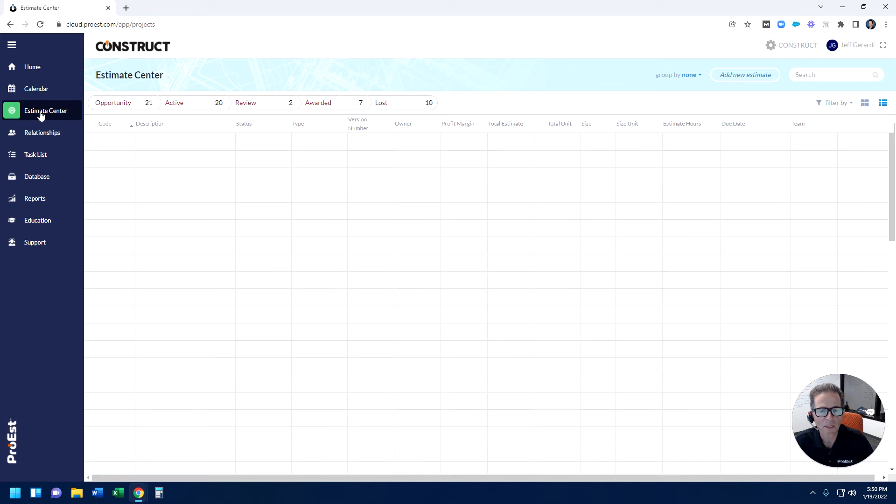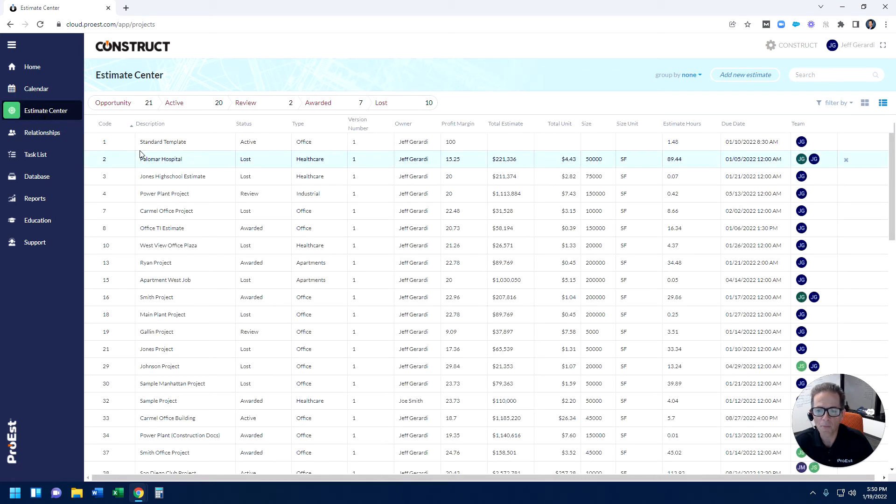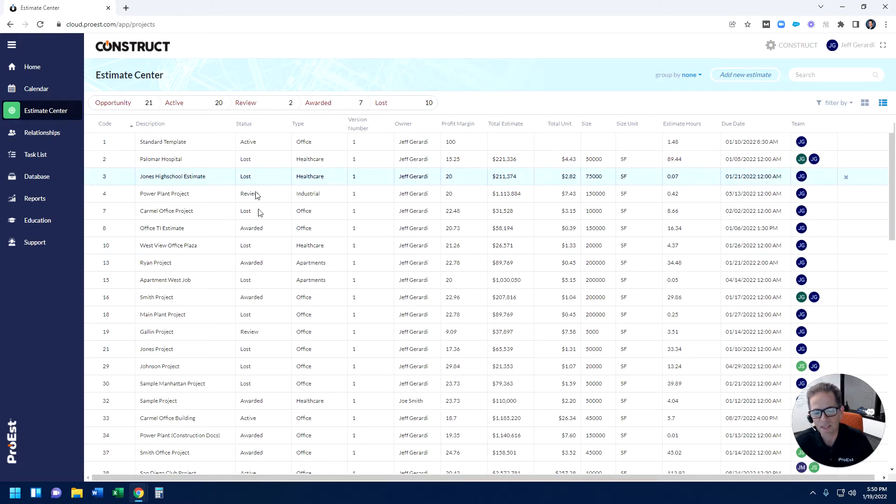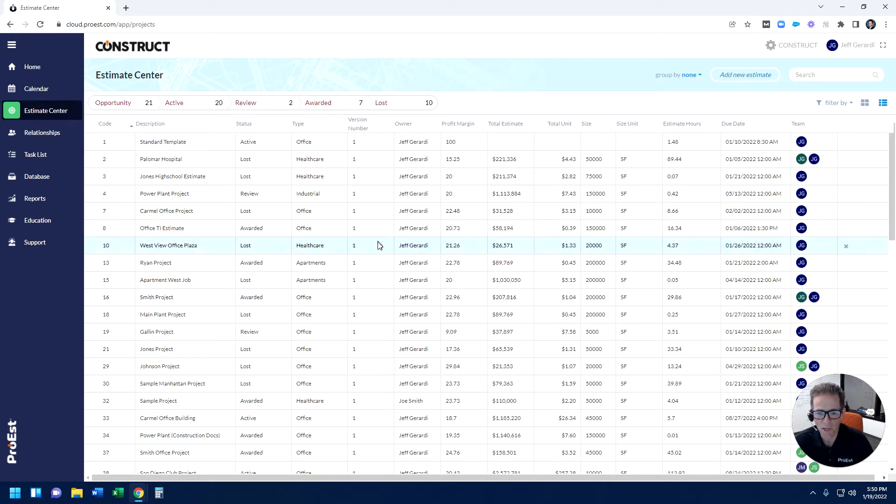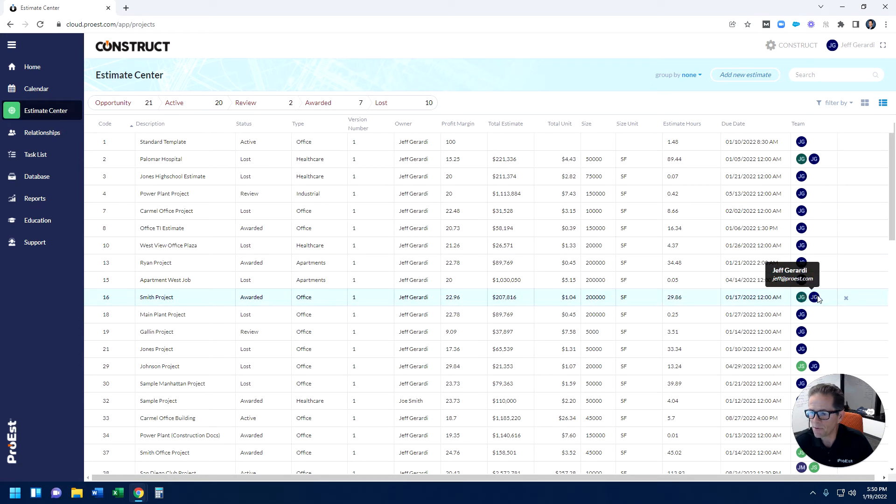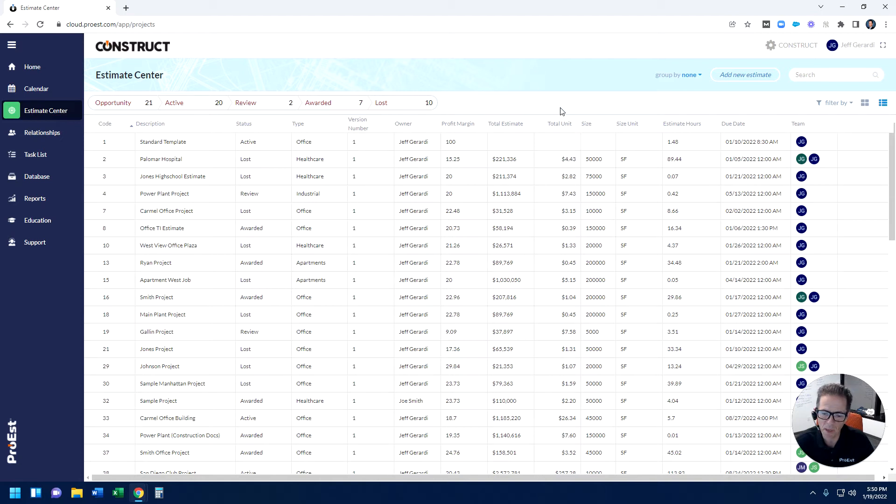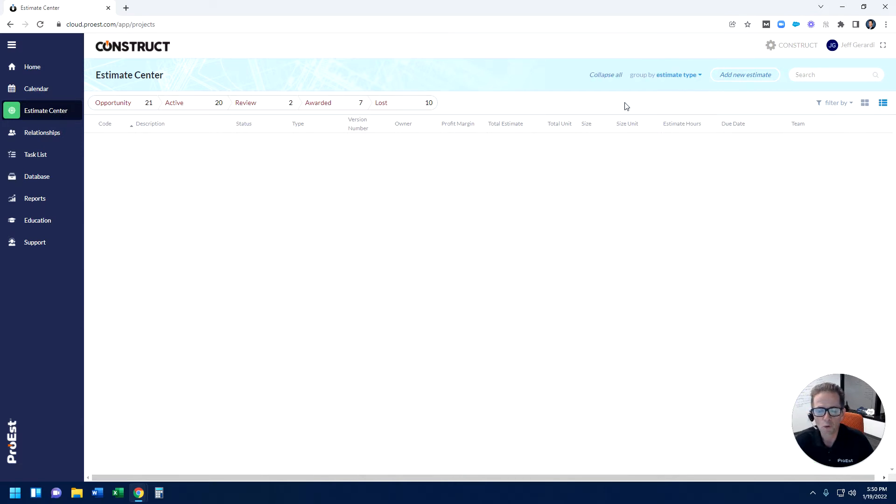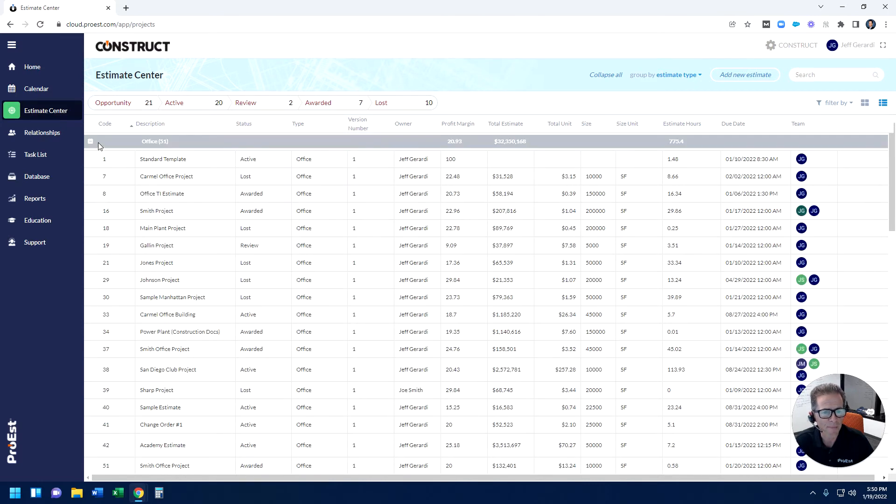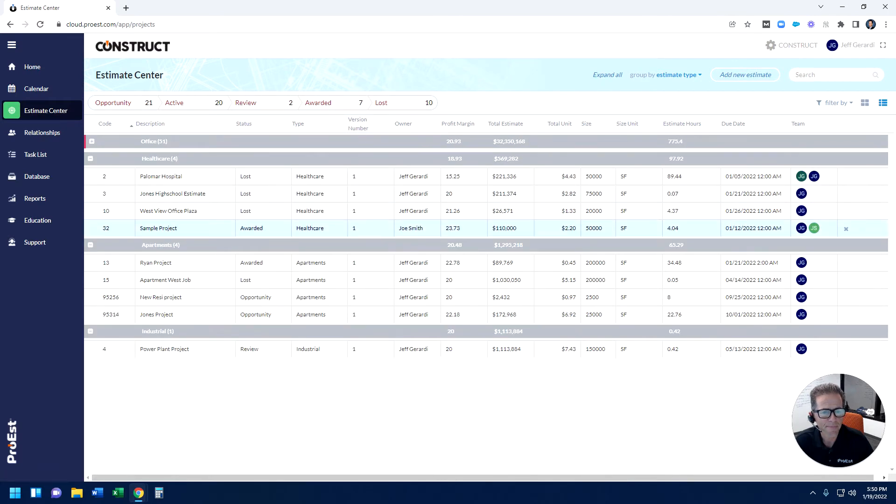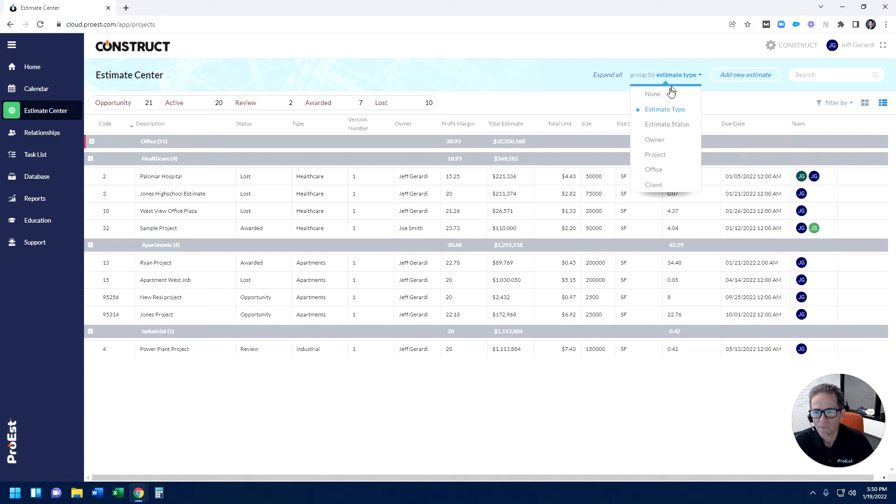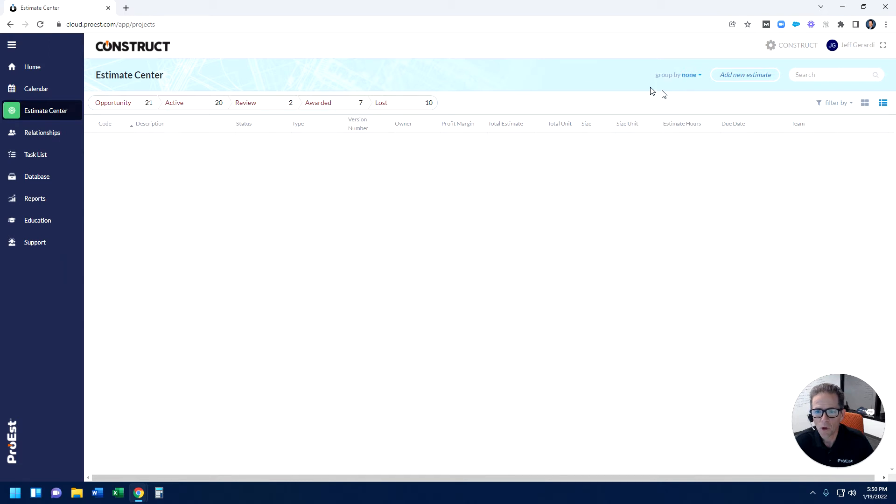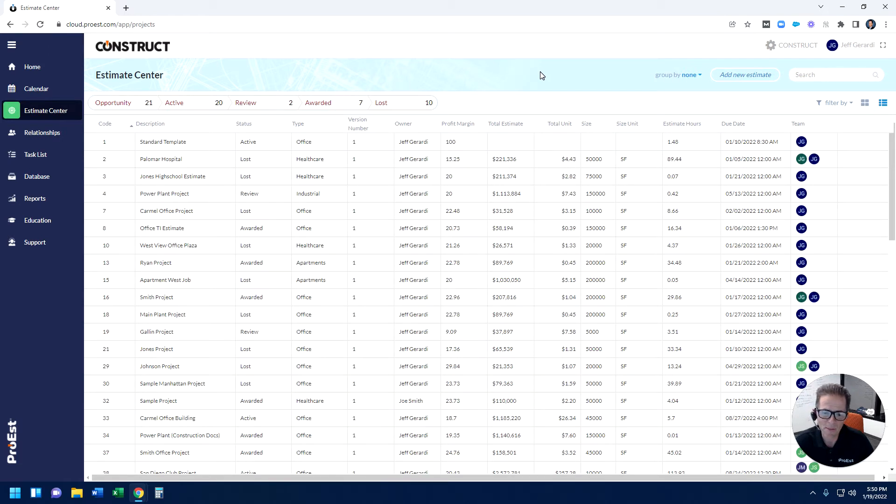The Estimate Center is a listing of all the projects we have in the system. Different information you see here, like description of the project, the status of the project, the type of work, versioning—we control versioning. Over on the right, who's the team member involved in the project? Because the system's designed to be collaborative, so there's an unlimited number of people that could be in any estimate at any given time. Up top, I can simply search for key estimates I need to find. I could group estimates right on the screen. The whole goal here is to be able to get to estimates as quickly as possible and organize them in a manner that's helpful.